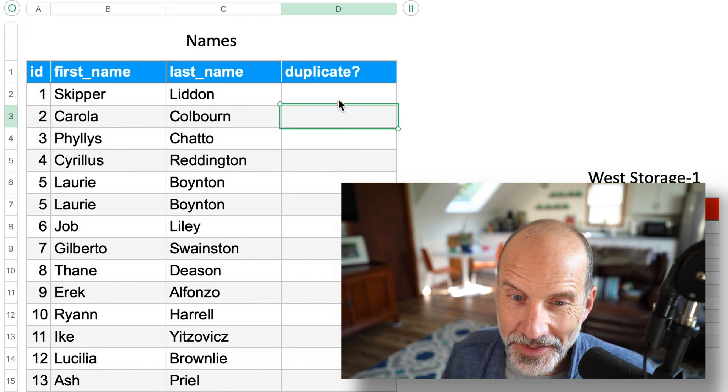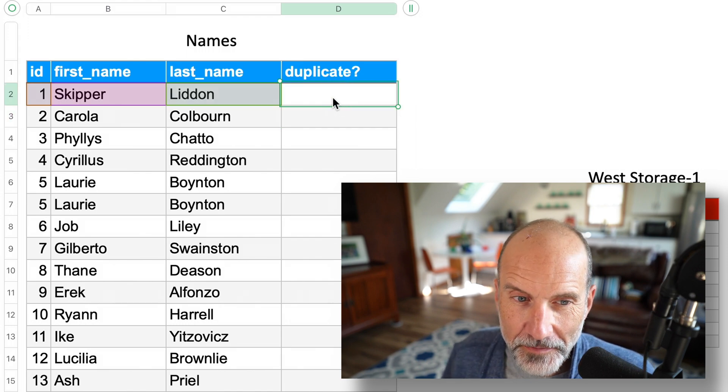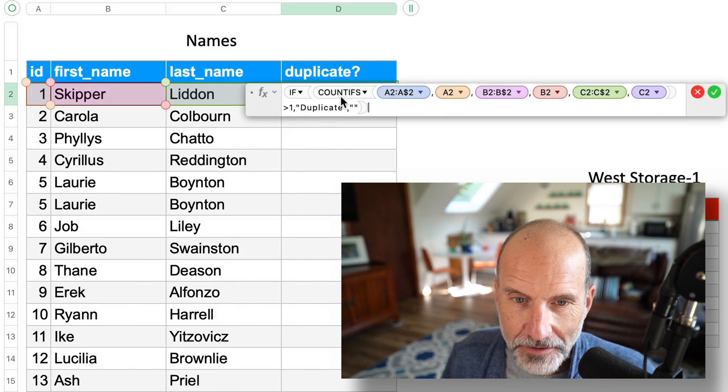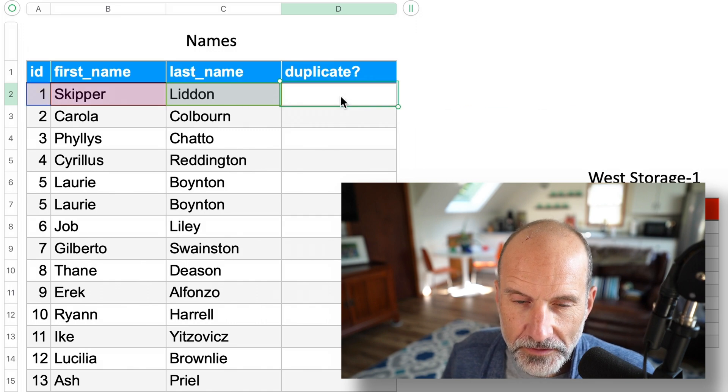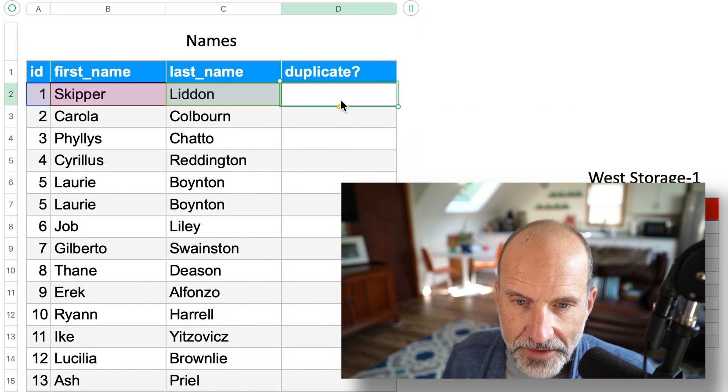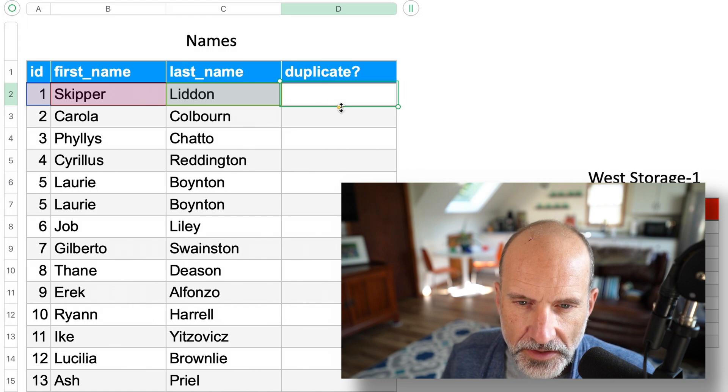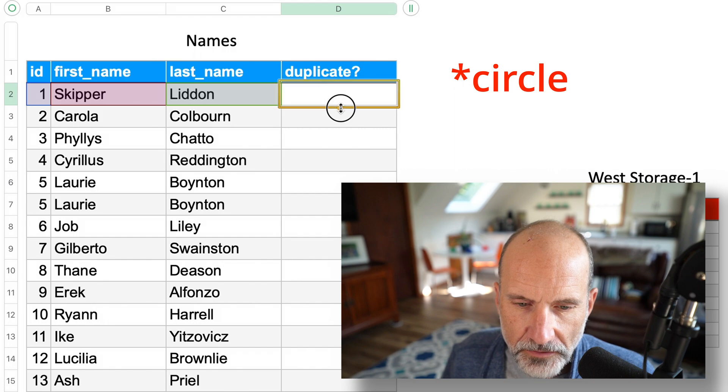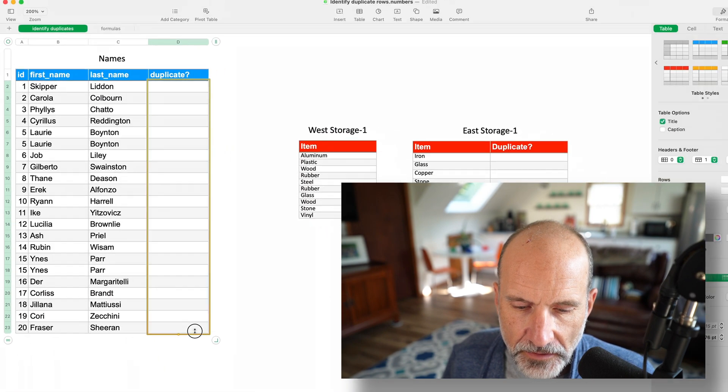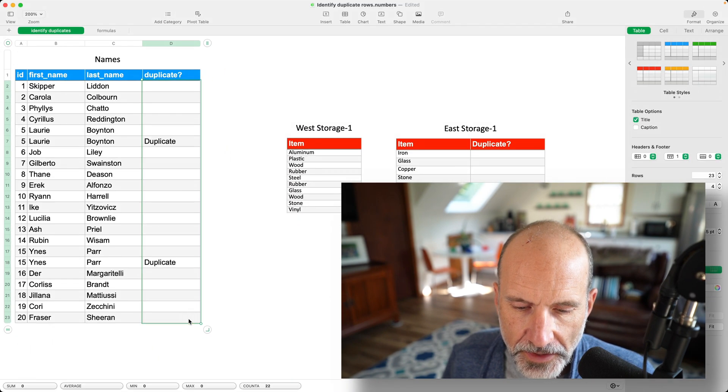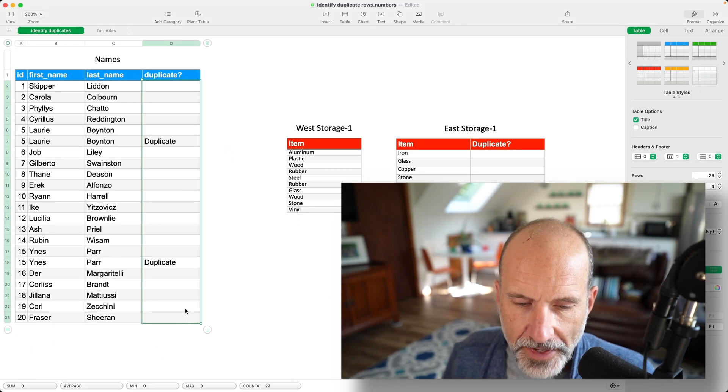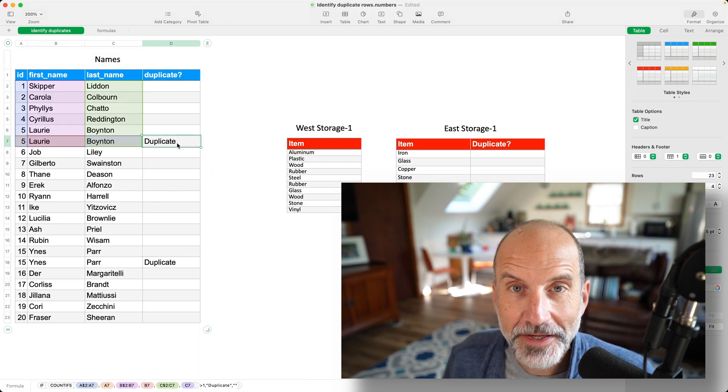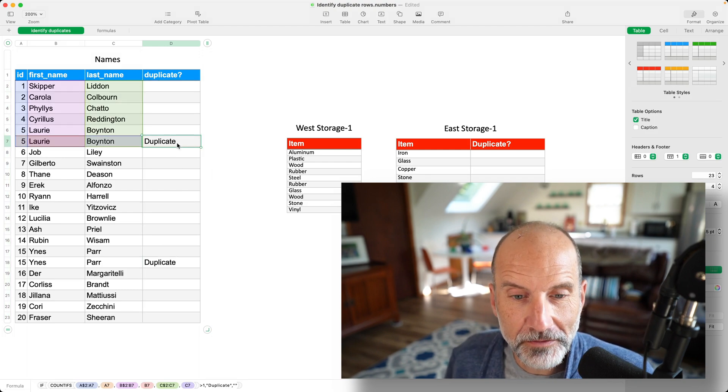It looks like it's working so far because Skipper Liddon is not a blank. So we want to highlight this cell, go down to the bottom of it, and then you'll see the little yellow arrow appear. Click and hold that with your mouse, drag down, let go, and that copies the formula all the way down. And it looks like it's working.